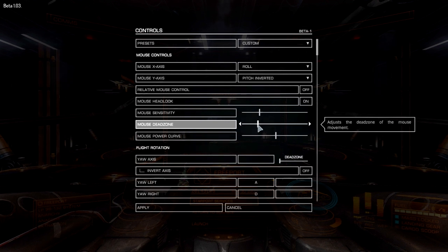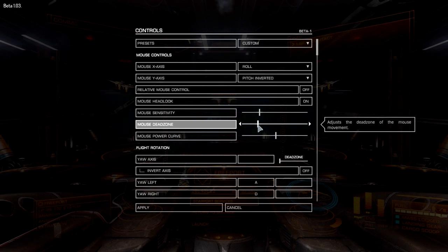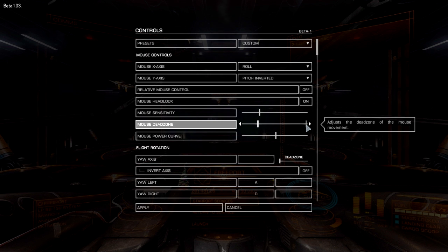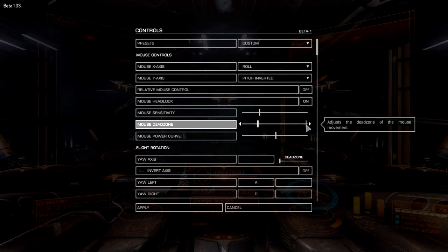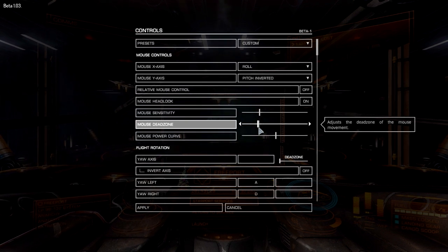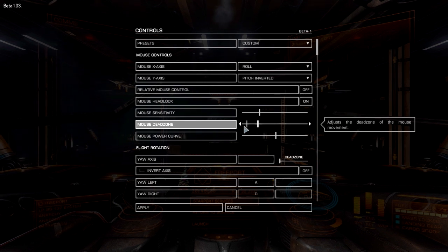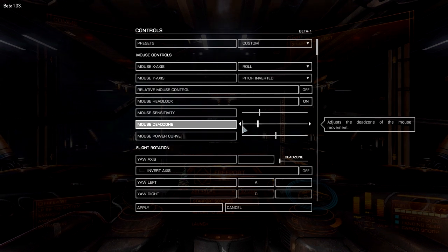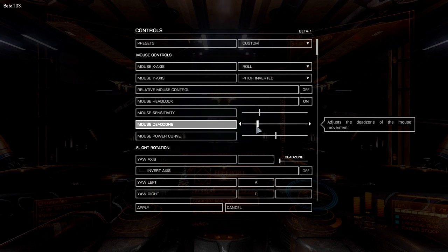The dead zone — in case you don't know, it's the leeway you get when you move the mouse. If you have a massive dead zone you'll have to move the mouse a long way before changes take effect in game. But you still want a little bit of a gap for precise aiming. If you have it all the way to the left, the slightest touch on your mouse will make the ship turn immediately, so a small dead zone allows you to aim more precisely at objects further away.